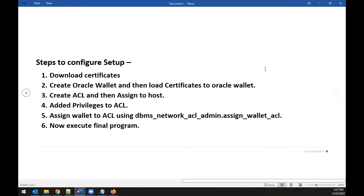Once you have your authorization key and UTL_HTTP confirmed, there are a few setup steps: number one, download the certificates; number two, create an Oracle wallet; number three, load those certificates into the wallet; number four, create an ACL; number five, assign a host to that ACL; number six, add privileges; number seven, link the wallet to the ACL; and finally, program and execute the POST request against the API.